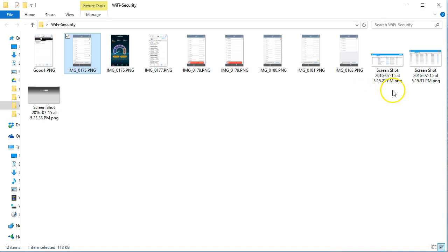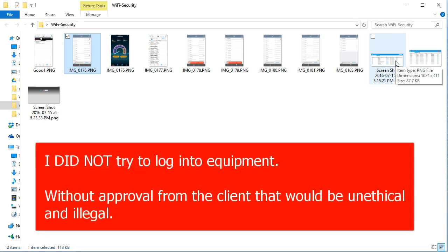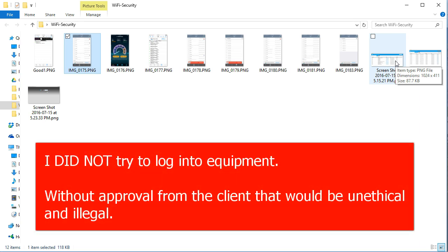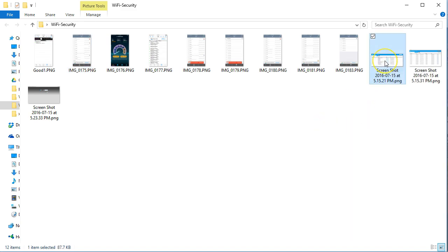I got a little curious. Full disclosure, I did not try to log into any of this equipment because I feel that would have been wrong. But I am drafting letters to management of all five of the places that I tested while on vacation, and every single one of them let me see their infrastructure.